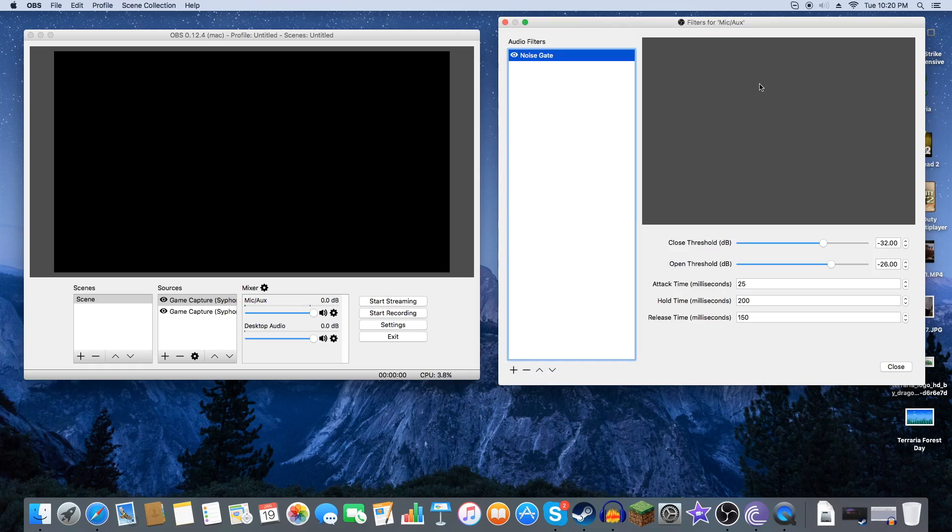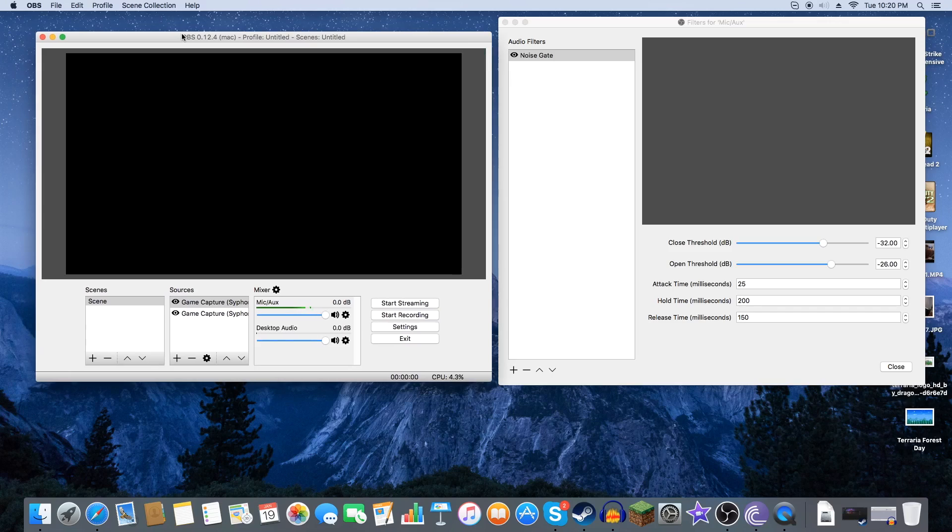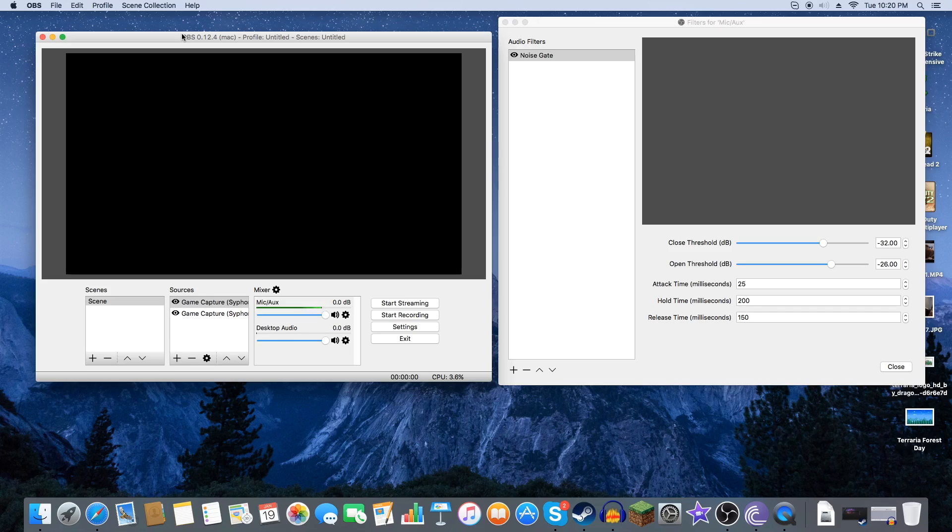And we're going to go ahead and double check that. We can see now when I talk the Noise Gate is no longer there. And as I don't know if you guys know this, when I recorded Terraria episode one I used the Noise Gate filter with Open Broadcasting Software for Mac. I recorded that on Mac.